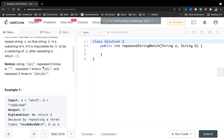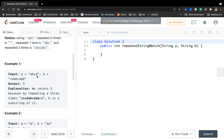Notice string abc repeated zero times is empty string, repeated one time is abc, and repeated two times is abcabc. So in this example, we return three because if we repeat three times, we get abcabcabc. We can find b as a substring of it.